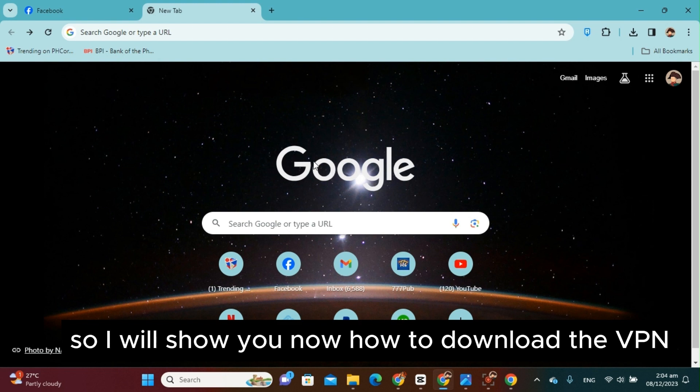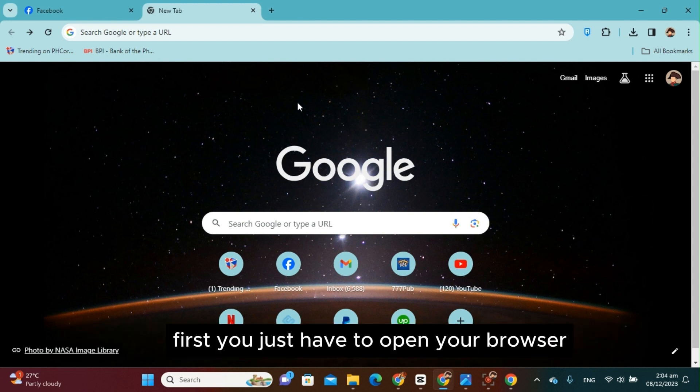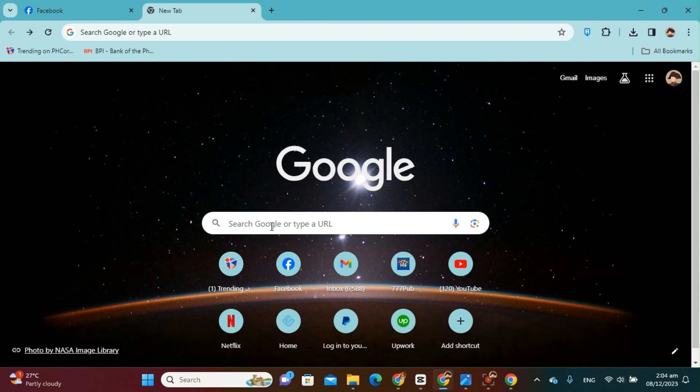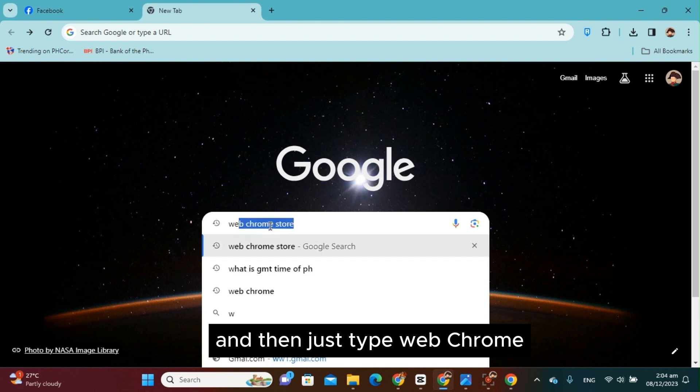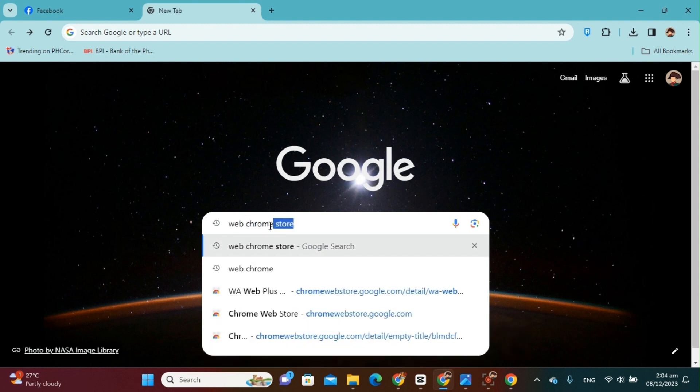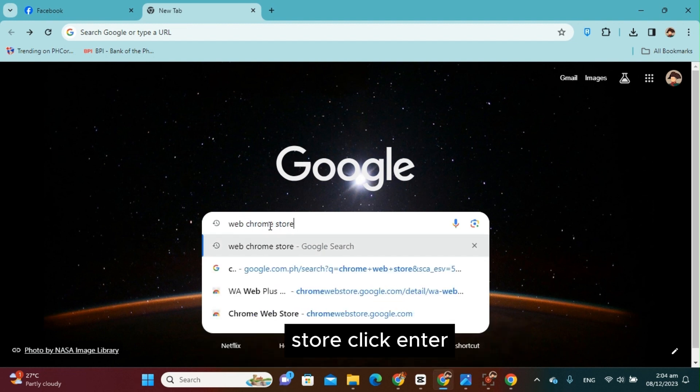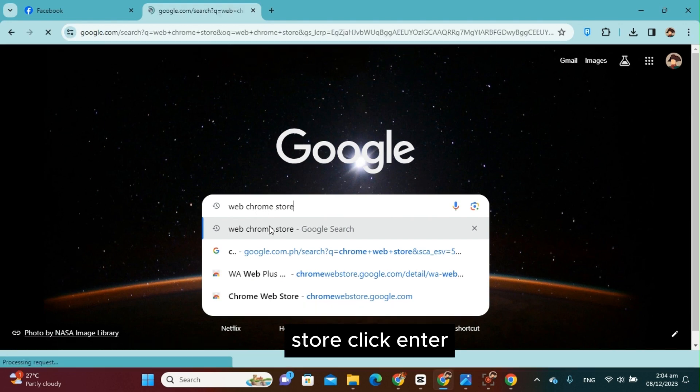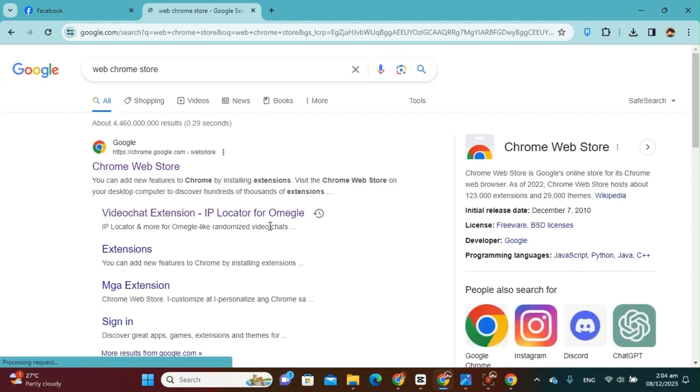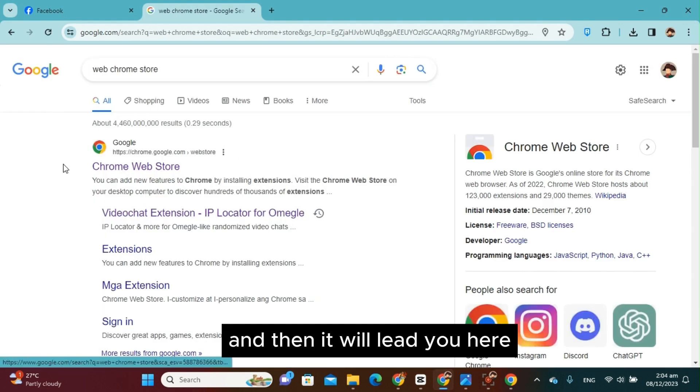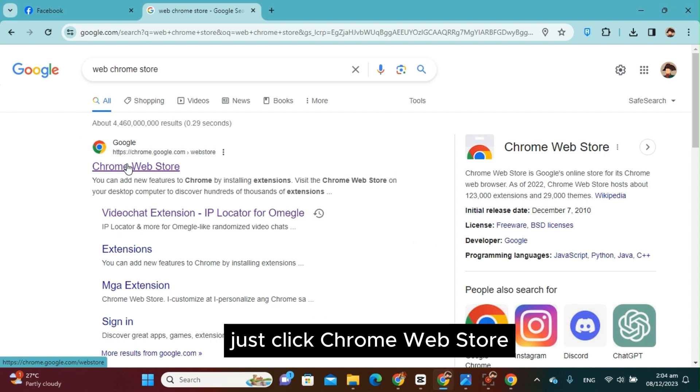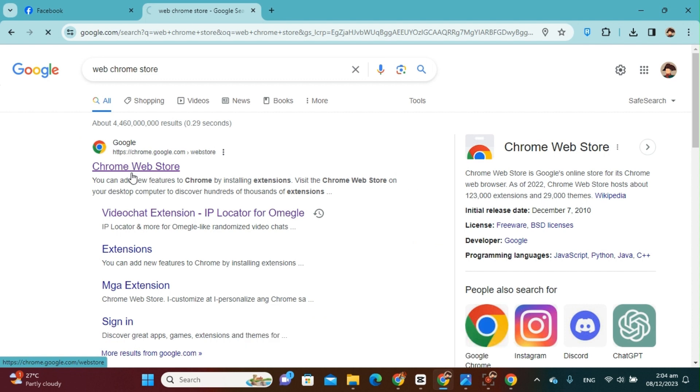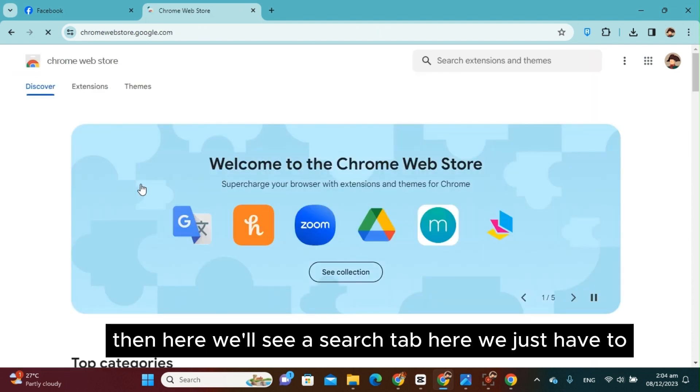First, you just have to open your browser, then just type Chrome web store and click enter. It will lead you here. Just click Chrome web store, then here you'll see a search tab.